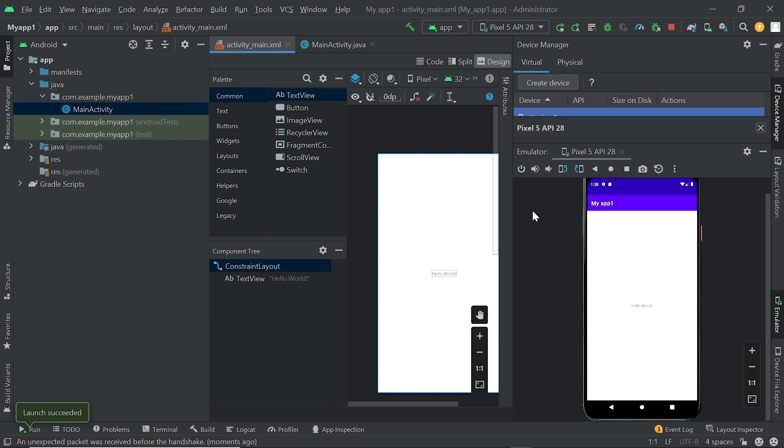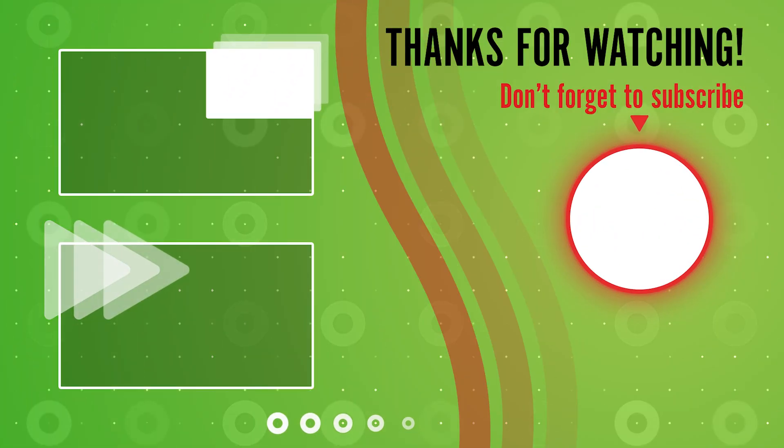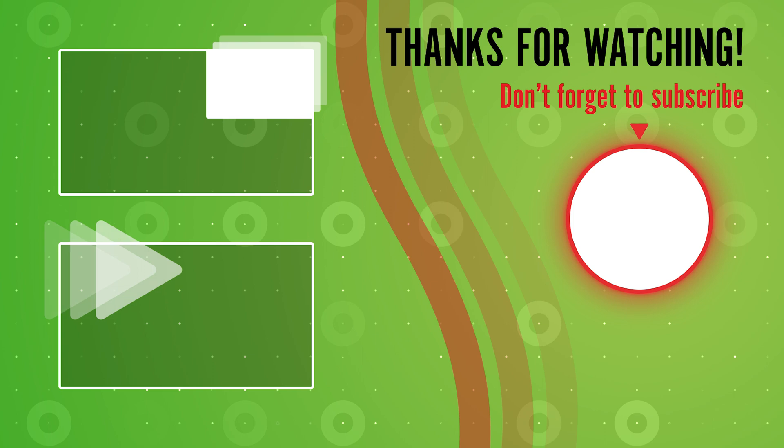If you like this video, like it. If you have not subscribed to my channel, subscribe it. Thanks for watching this video. Allah Hafiz.